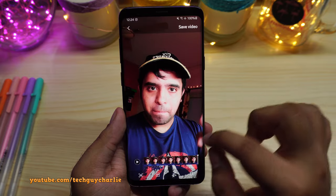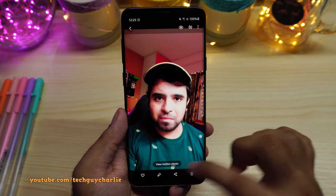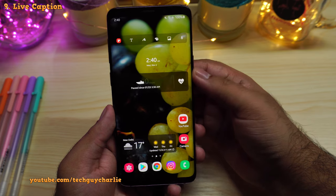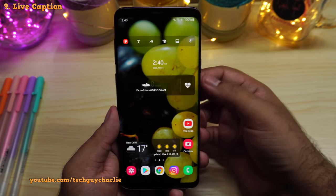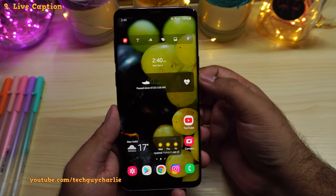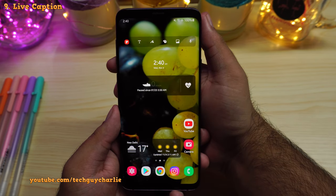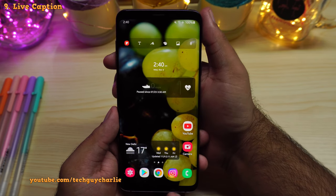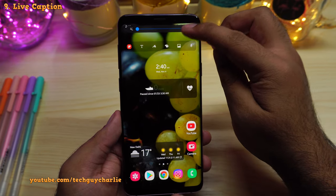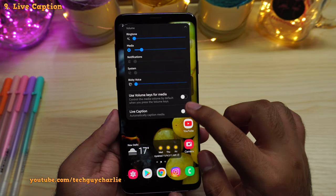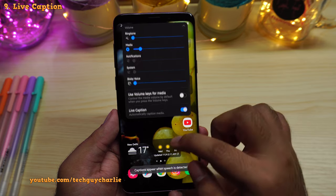So that wraps it up for the camera. Let us move on to the other features. This update also brings live captions to the Galaxy S9 Plus, and live captions was one of the most requested features on this phone. To enable live captions, press the volume button and expand the menu. You can turn on live captions from there.